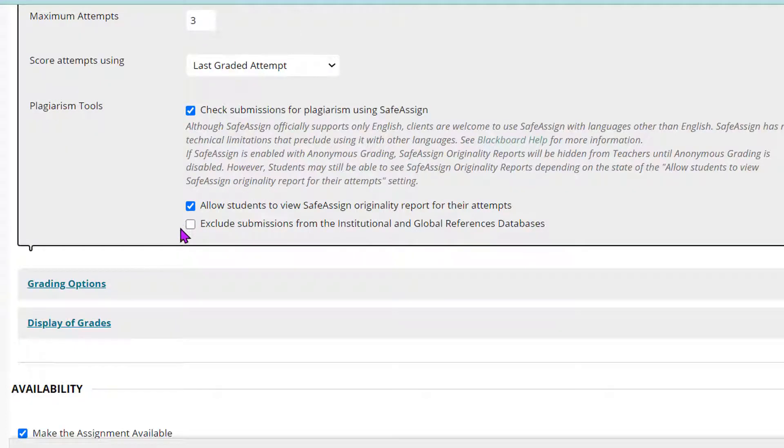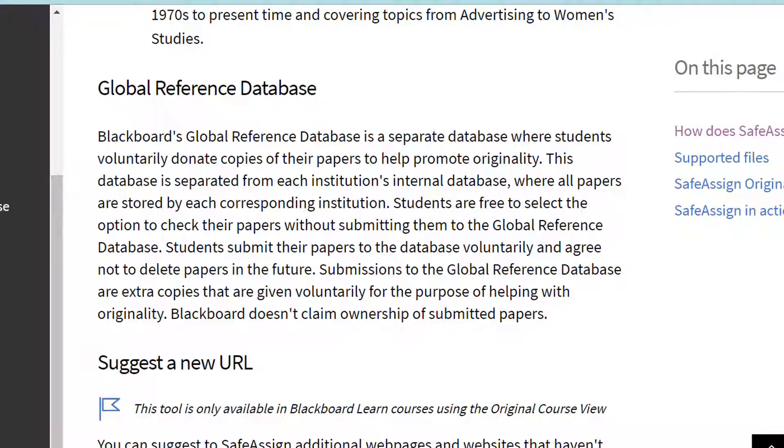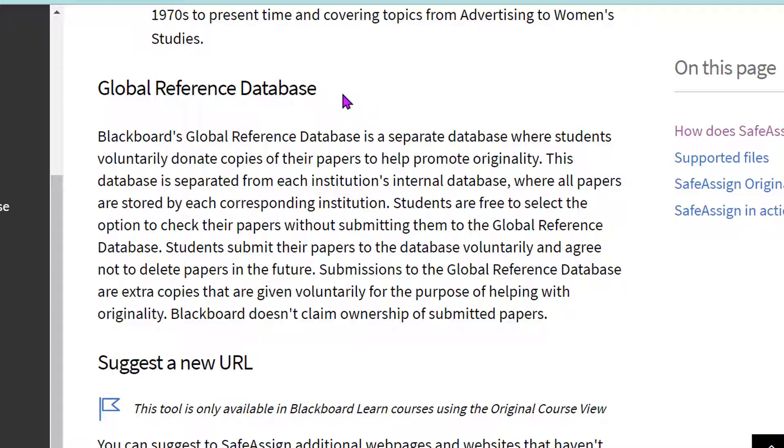It might be nice for them to see that and see what you see. I did not check the box here for exclude submissions from the institutional and global references database. What the global database is, is basically Blackboard at any institution. A paper that's submitted by a student, they keep that in their database, and so this way it prevents sharing of papers from class to class or institution to institution.